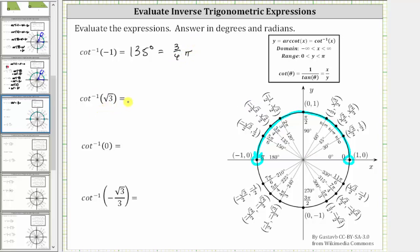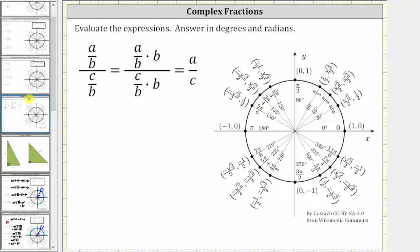Next we have inverse cotangent of square root three. Before evaluating, notice all fractional values on the unit circle have a denominator of two. When dividing two fractions with a common denominator, we can simply find the quotient of the numerators. For example, a over b divided by c over b simplifies to a over c — just the quotient of the numerators. This only works when dividing fractions with the same denominator, which applies on the unit circle.